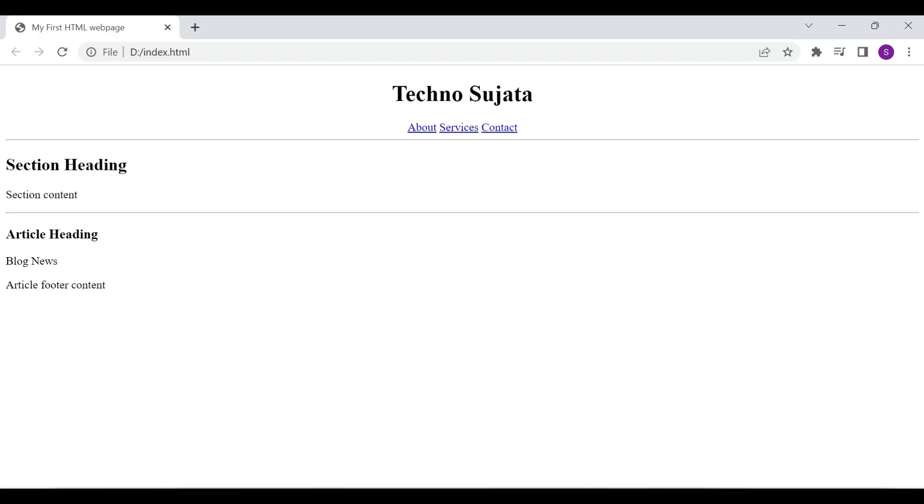This is our article heading, article content and article footer content. I have separated header, section and article using a horizontal rule tag. Let's move to the next semantic element, that is the aside element.